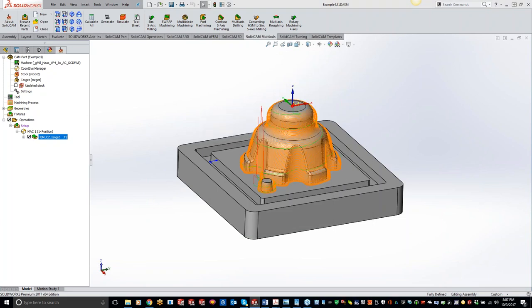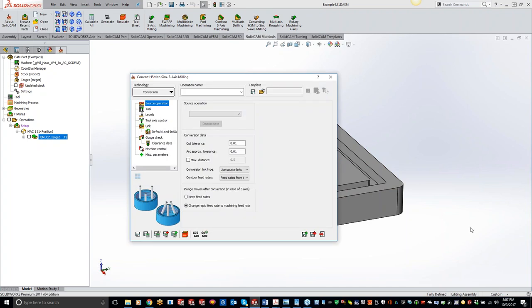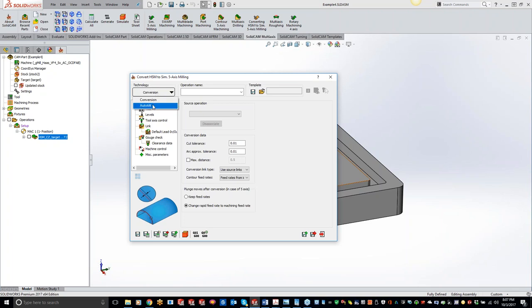You can see our toolpath right here. But in the end, we want to be able to get to this part using a snubbed-up ball end mill versus having it hanging way out with that holder - to get good rigidity and good finish. So pretty easy: all you have to do is come over to Convert HSM to 5-Axis Milling. For this first one, we have two different options - converting and auto tilt - and I'll cover both of these.